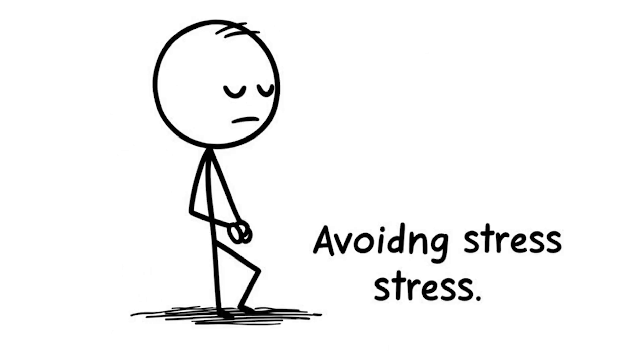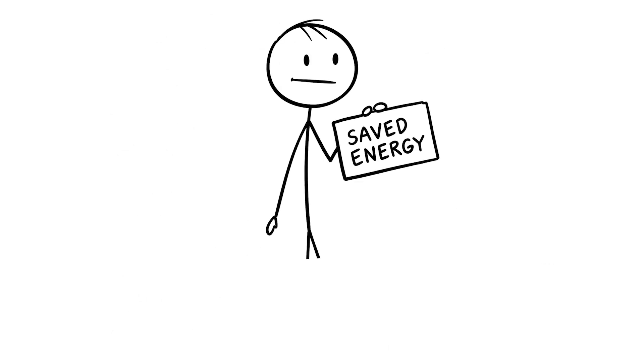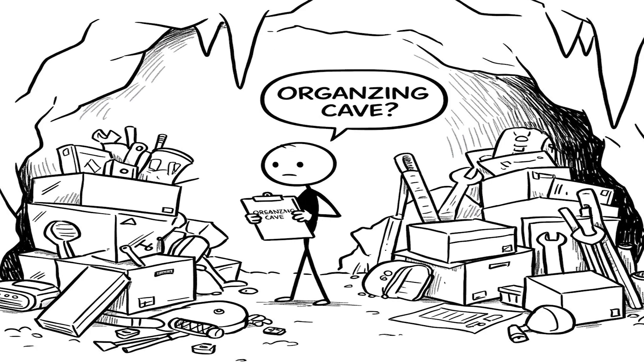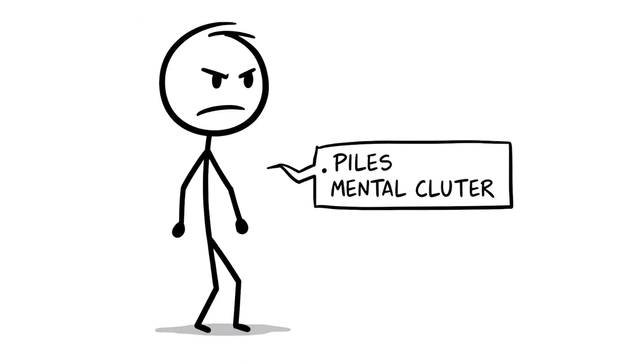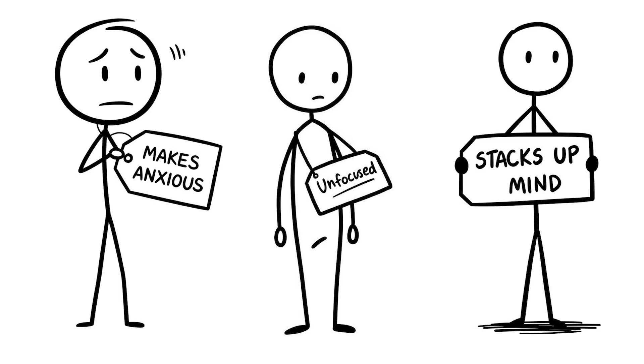Your brain's avoiding stress because back in the day, delaying non-urgent stuff saved energy for survival, like focusing on hunting instead of organizing the cave. But now procrastination piles up mental clutter, making your brain anxious and unfocused as those tasks stack up in the back of your mind.